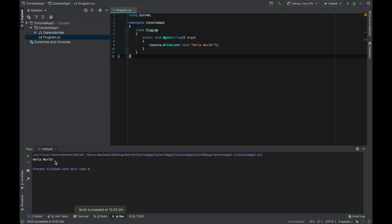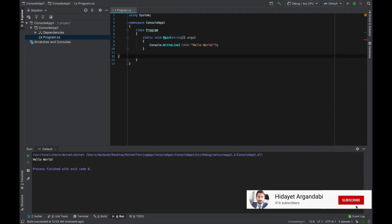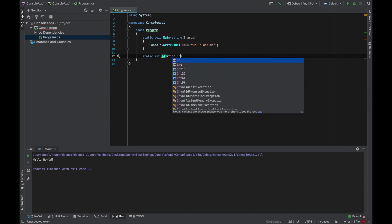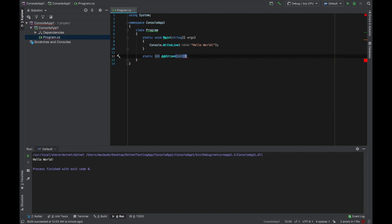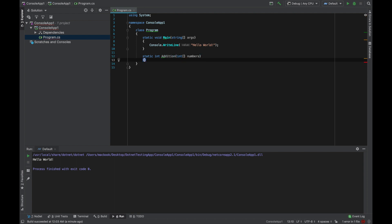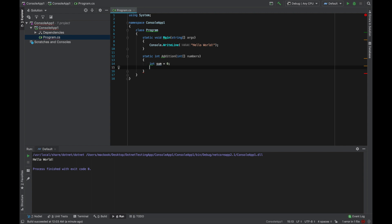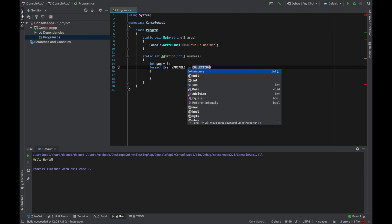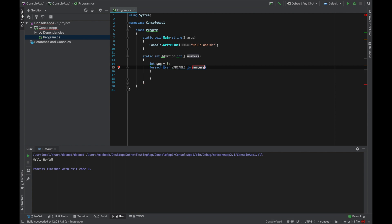And I can see the output of this application. Now I want to create a method to add all the numbers in an array. So this function will be static. A static function which will return an integer with the name of addition. It will take an integer array as a parameter. The array name will be called numbers. And here I will create a variable called sum where I will hold the summation of these numbers. And I will equalize it to 0. And for each number in numbers array.